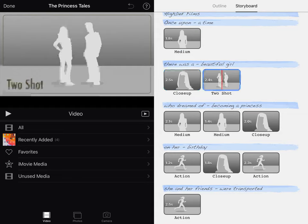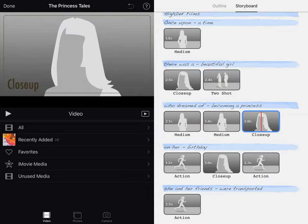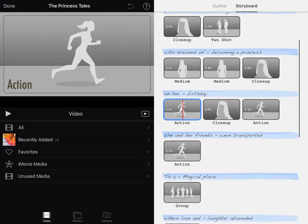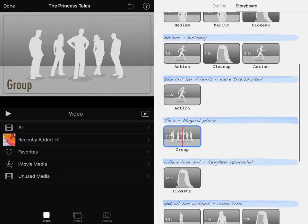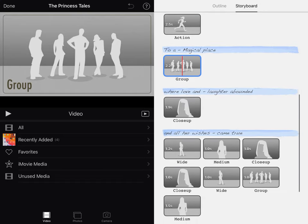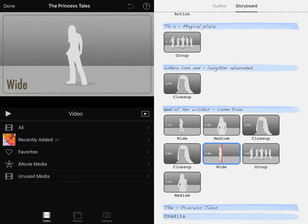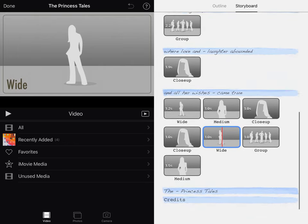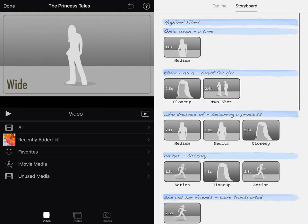Two shot is two people, obviously. In action, you want to have somebody doing something. A group is the entire group of people involved in the story. And a wide shot is going to be a full body shot. So you can get an idea - they show you in these little pictures exactly what you're supposed to be filming as you're going.